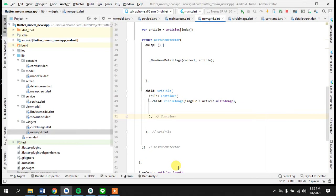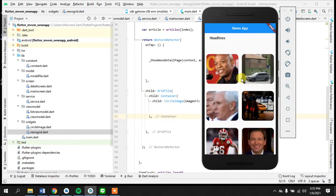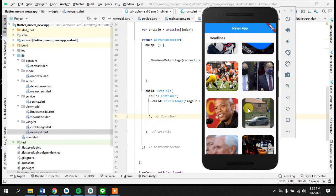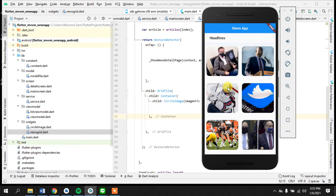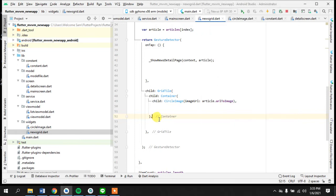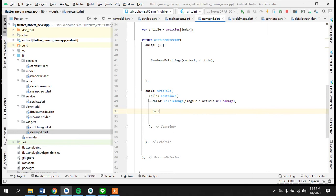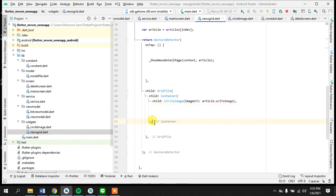Hello guys, welcome to the fifth tutorial of the Flutter MVVM news app. So far we have done so good in just a short time — we have created this app, it's looking amazing and also has the latest architecture from the technology we have for mobile development. Right now we have to display the text under here, so we come out of this circle image widget and it should have a footer.